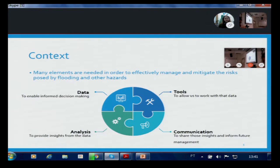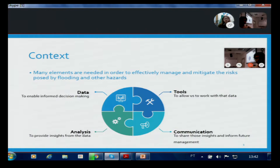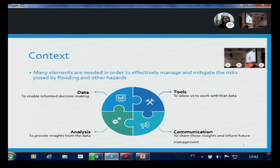If we're going to look at managing any kind of hazard — flooding or otherwise — there are a number of things that we need. Normally the first thing is data. If we don't have data, we can't make informed decisions. Once we have data, we then need tools that allow us to analyze and process it, and hopefully generate some usable insights on the hazard we're looking at. Once we've got those insights, we then need to be able to communicate those to whoever our audience might be — whether that's other academics, various stakeholders, or members of the public.